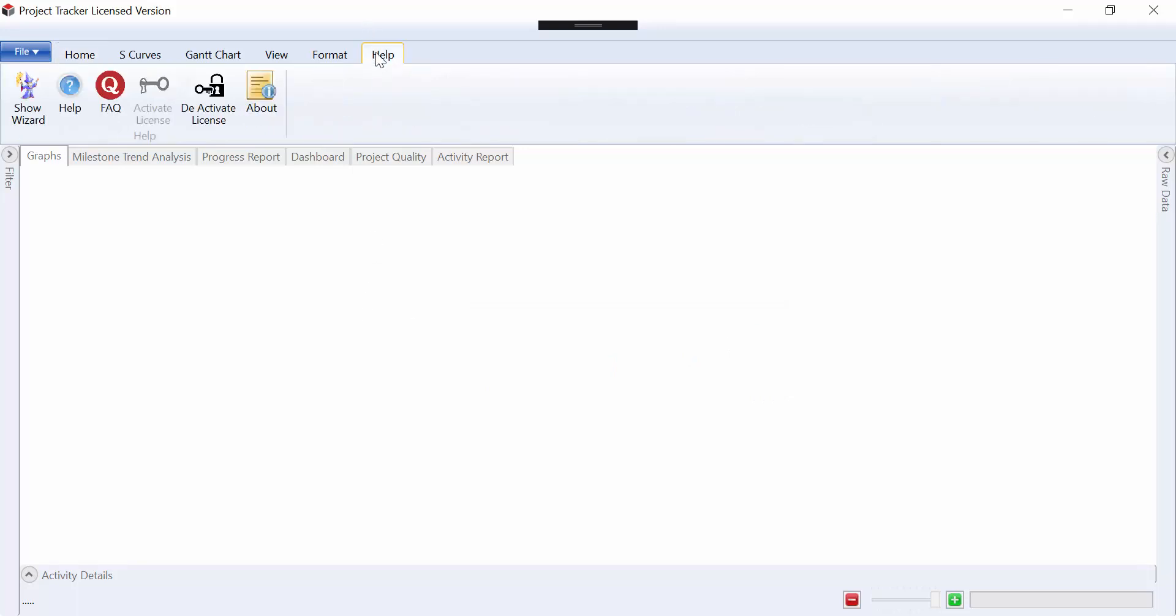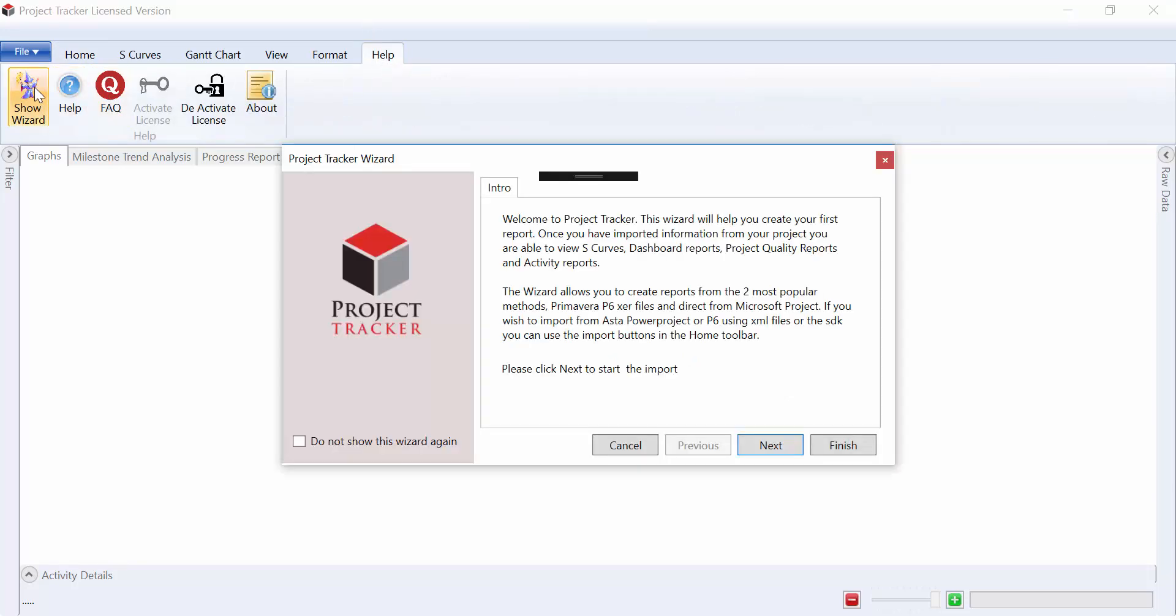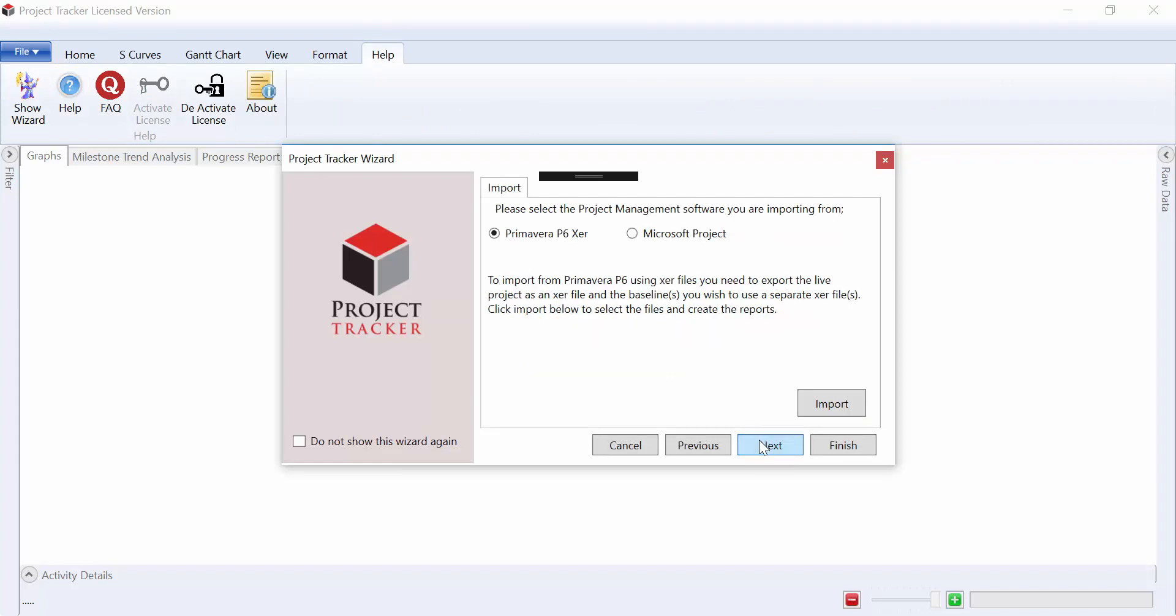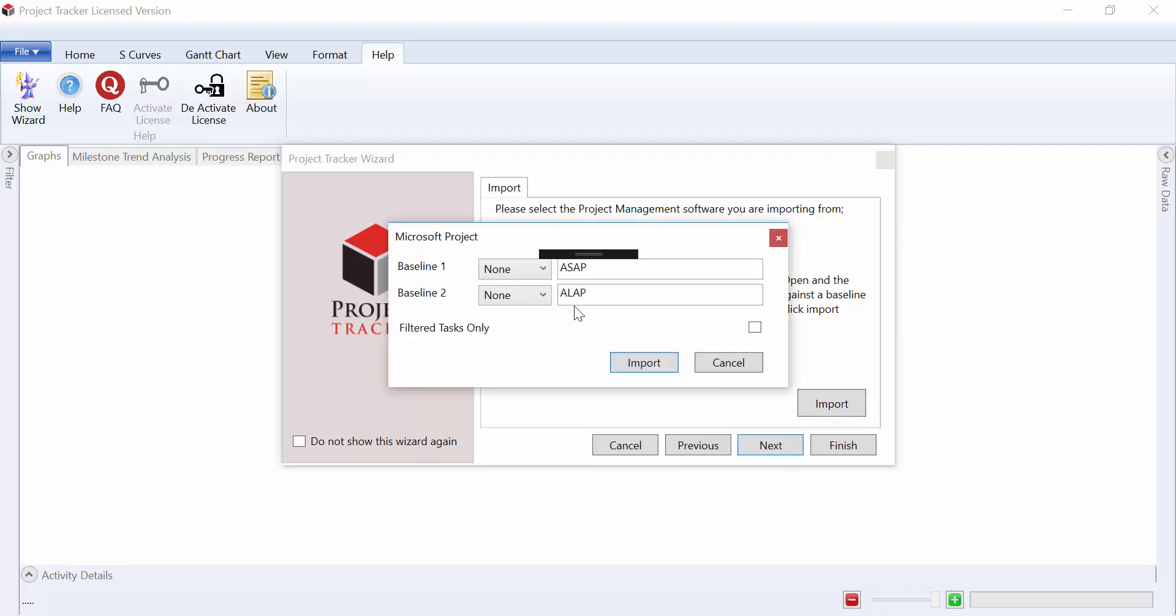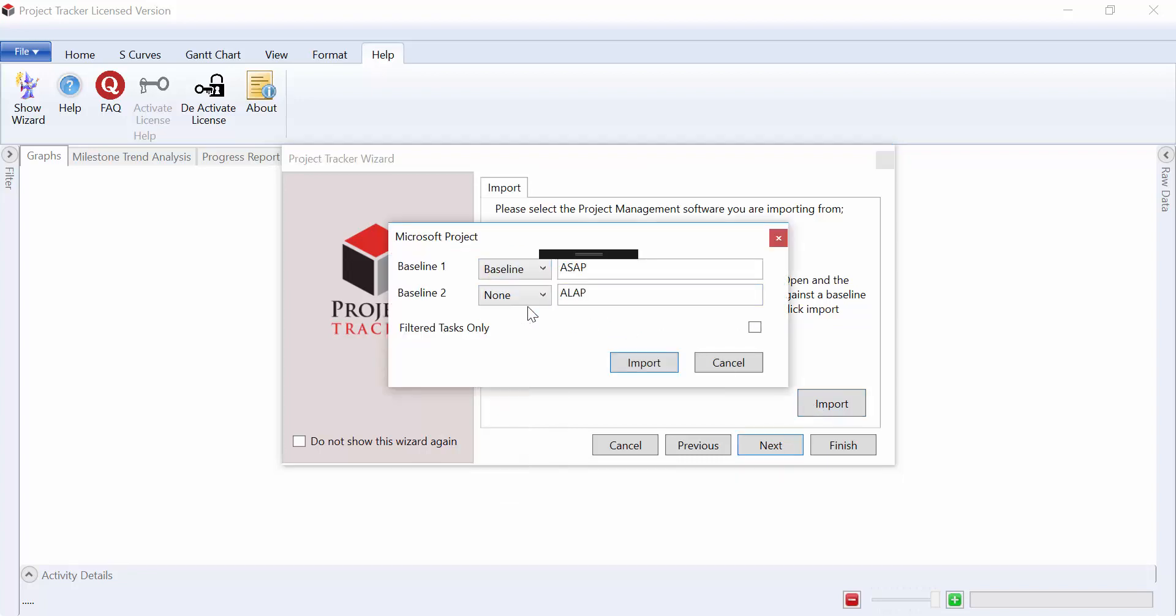This could be done via the wizard which opens up when you first install the software. We go to next, select the Microsoft Project option and then import, select the baseline we want to import, click import, and the data will come in.